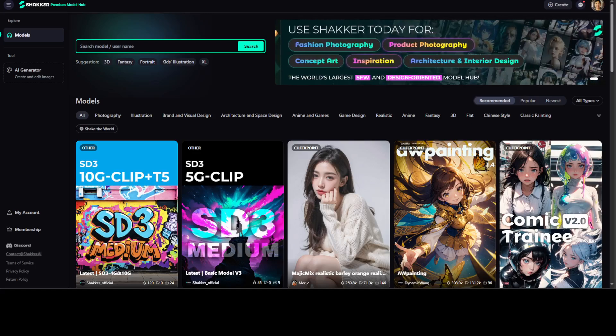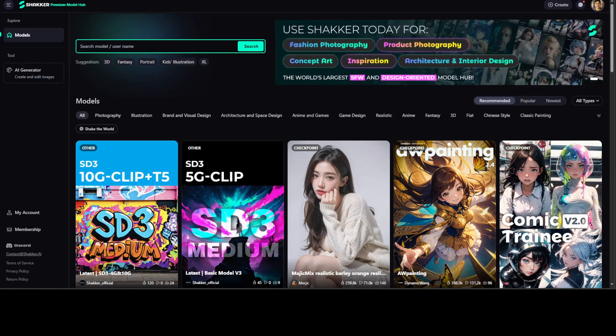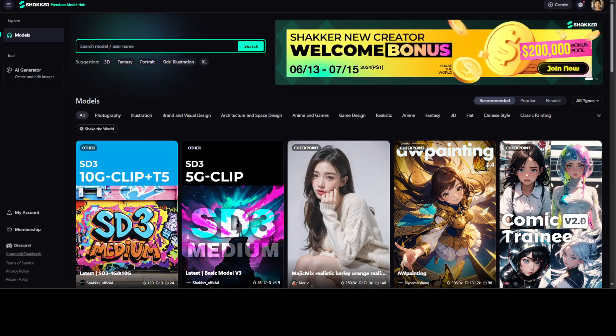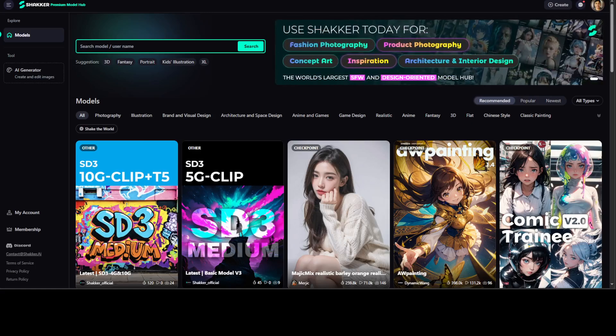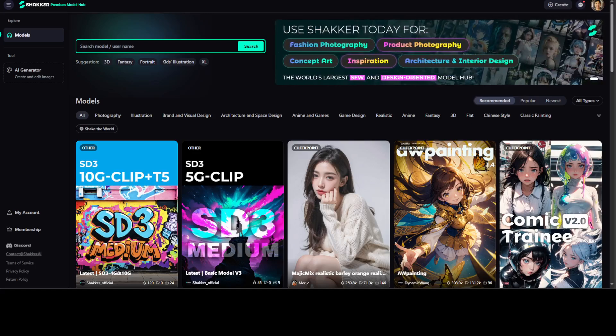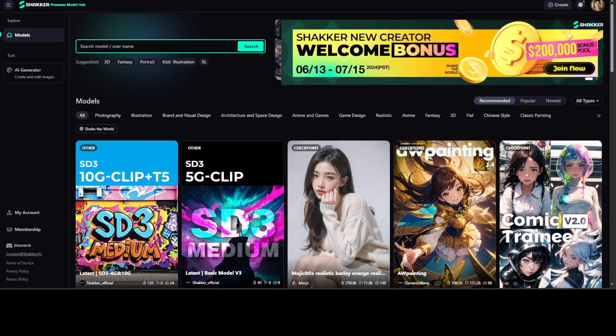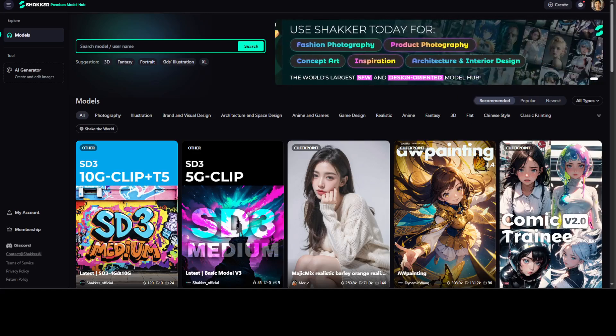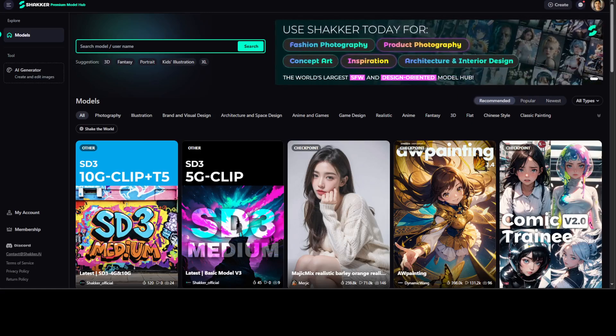Shaker.ai is sort of a hub or premium community for stable diffusion models. If you don't know what stable diffusion model is, stable diffusion is a text-to-image model that uses a process called diffusion to generate images from a text prompt.